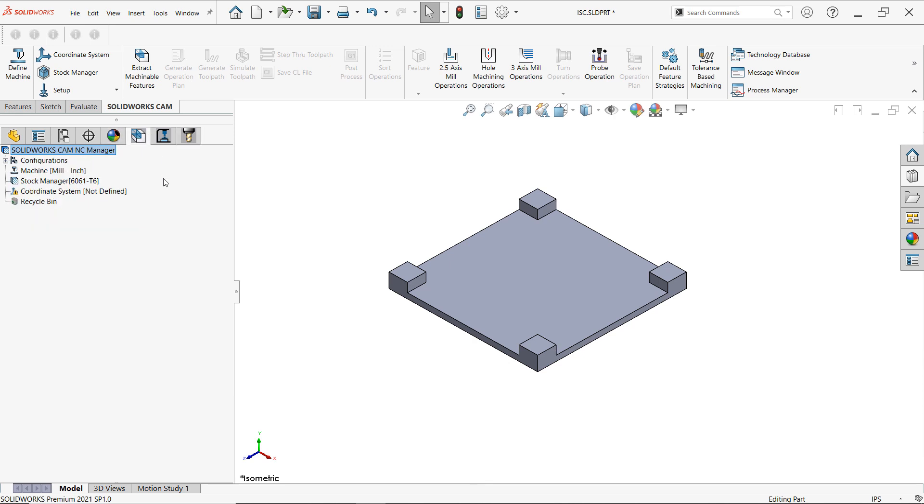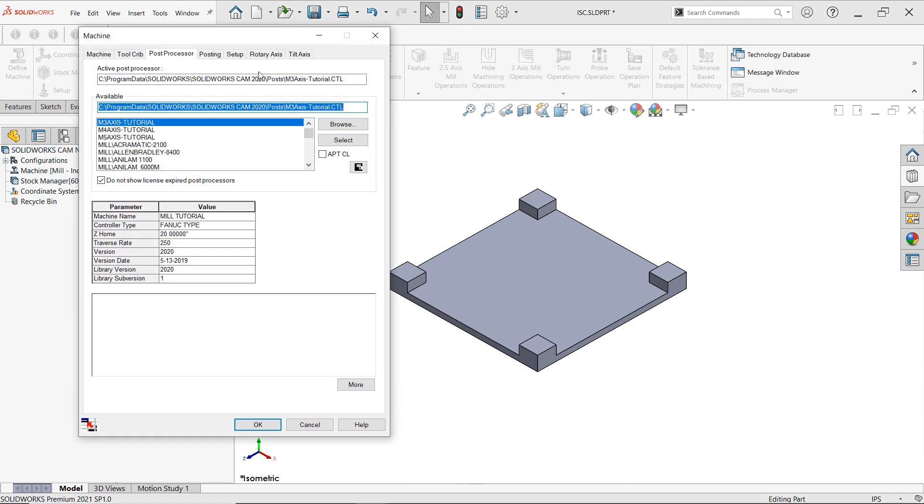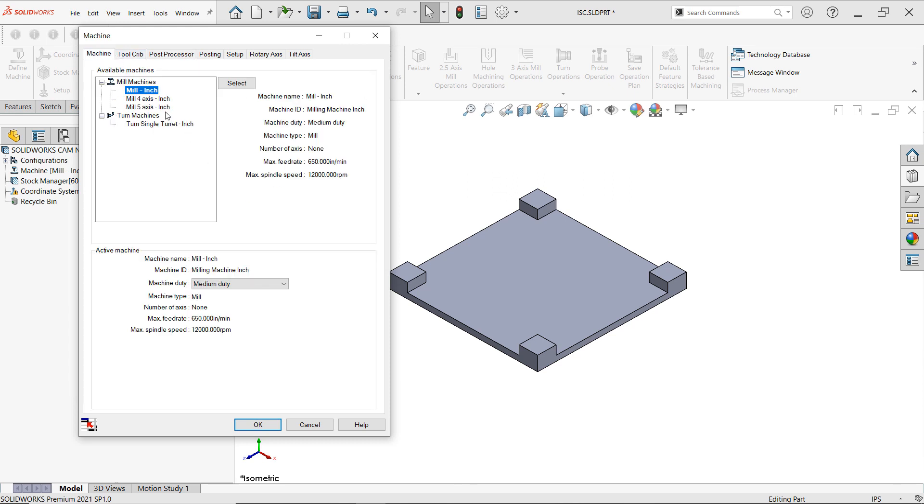So let's go ahead and get started. We have our part ready and now we get to use the magic that is SOLIDWORKS. I'll go ahead and define the machine, and here in the machine tab we're going to find the machines that we've created that are based on the unit system that we'll be using as well what tools will be included. For this one I'll be using mill inch. You'll also notice that we have turn machines. We'll talk about that in a later video. So let's go ahead and stick to mill inch.